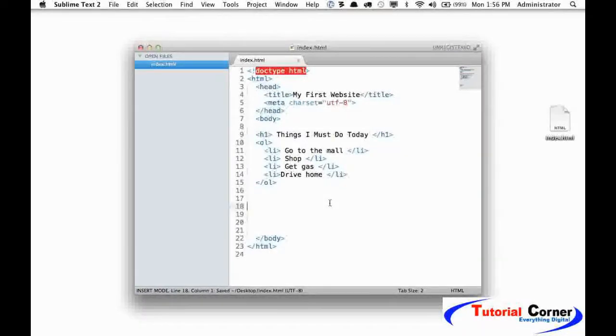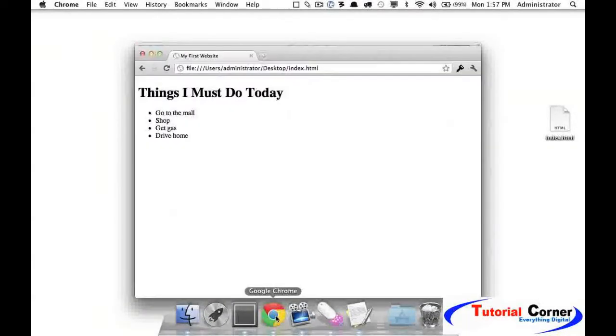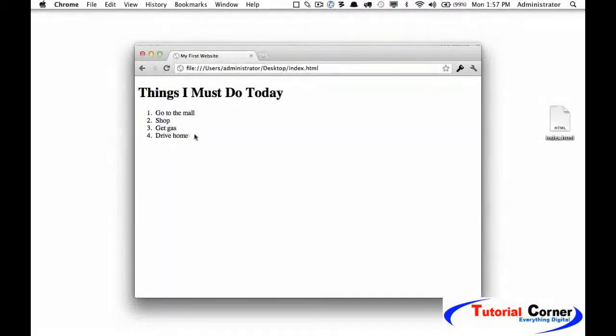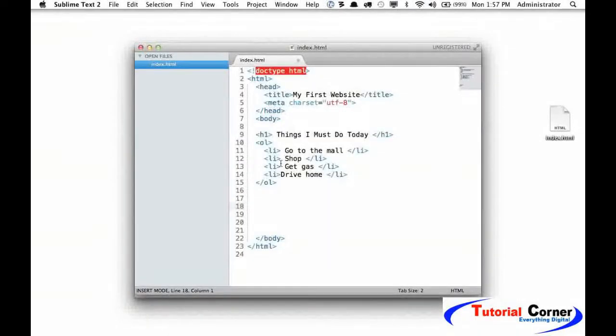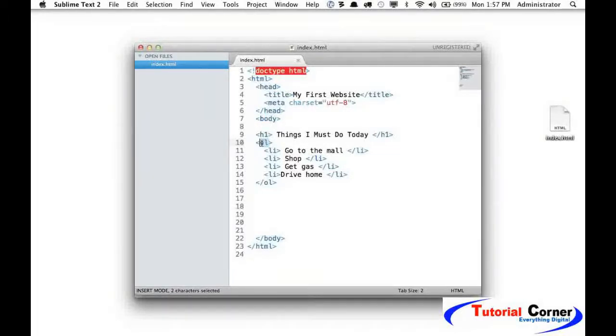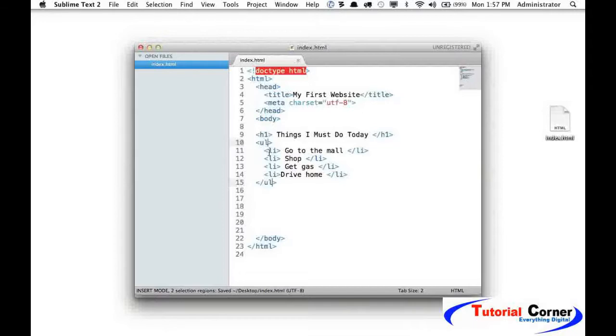So now we've switched to an ordered list. Let's see what the difference is. This is more appropriate when you need to number things: number one, number two, as you can see right here. Whether you use an unordered list or an ordered list really comes down to how you intend to use it. In this case of tasks, I think it makes more sense to use an unordered list because there is no order of events, so I will switch that back.